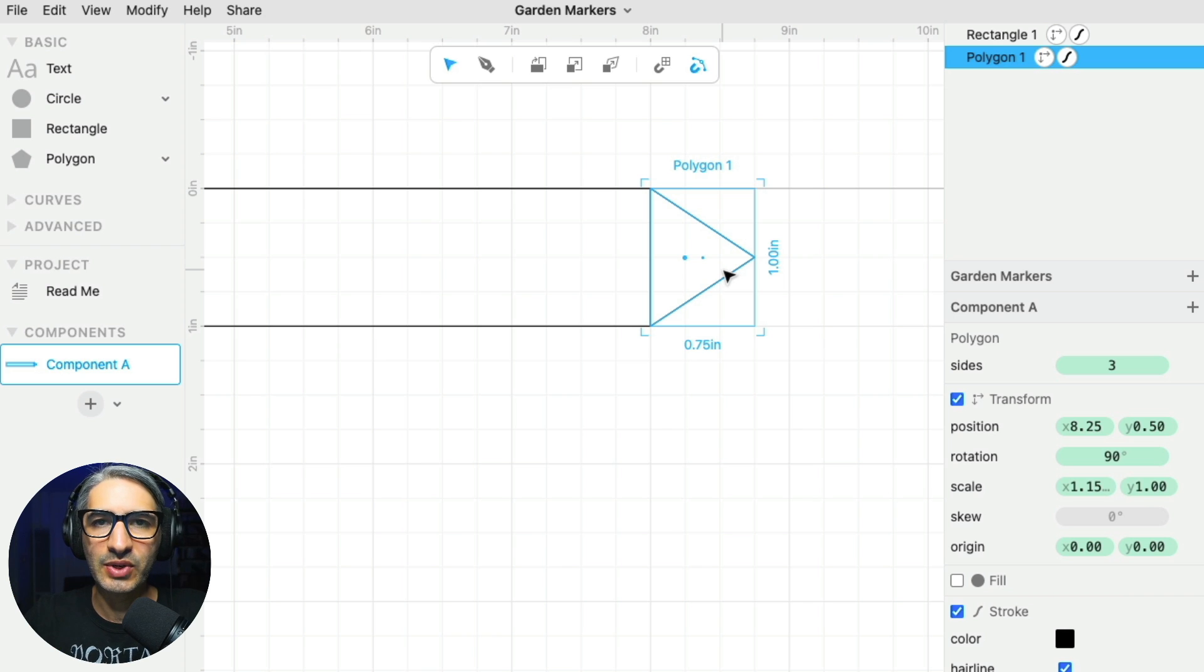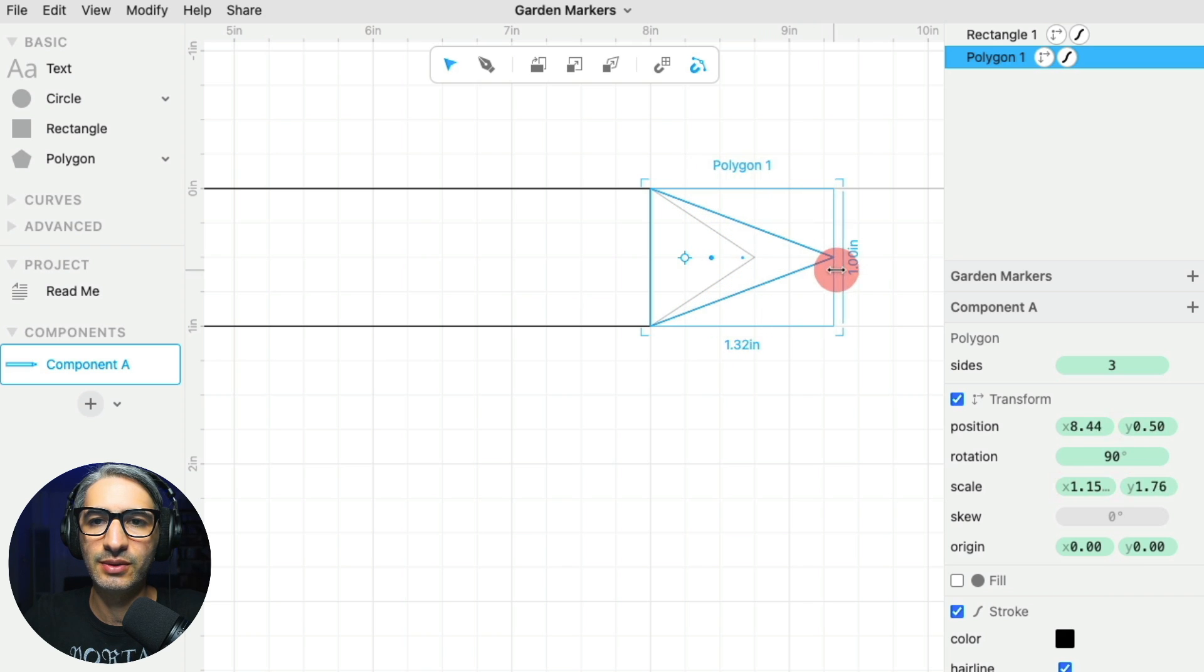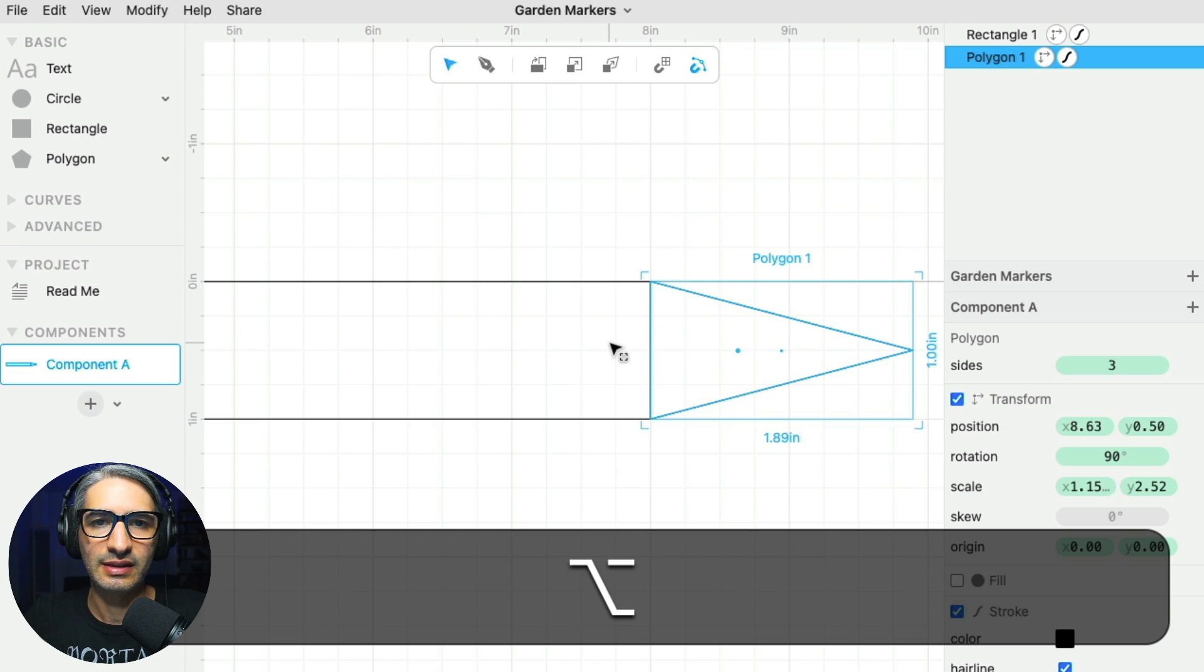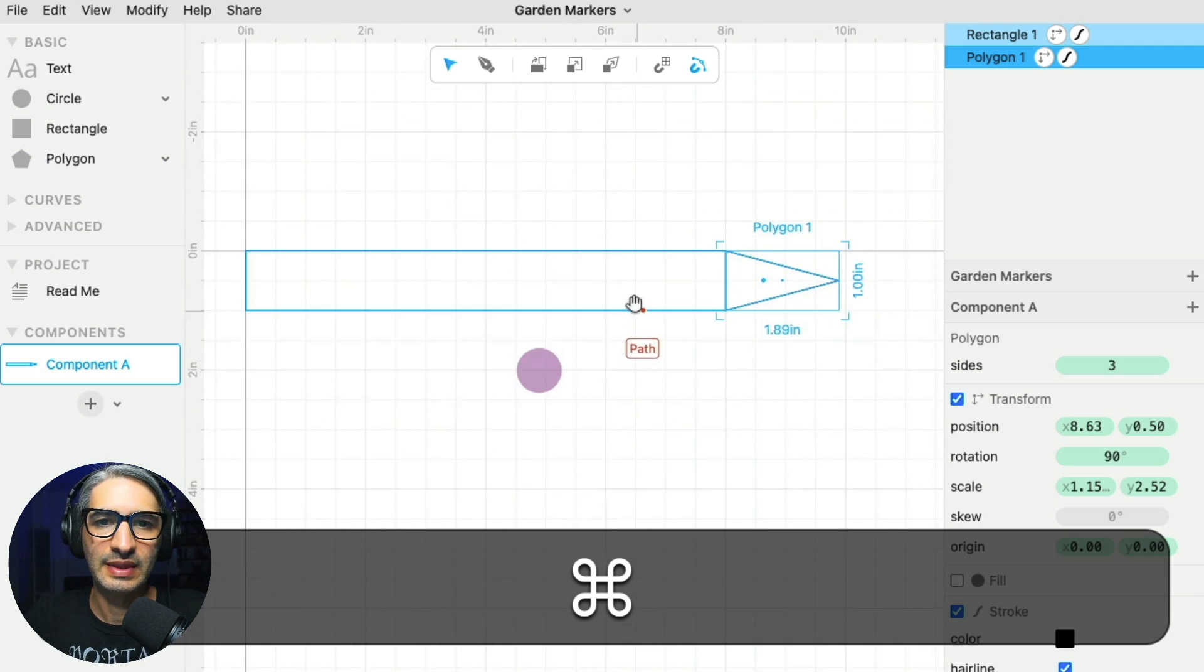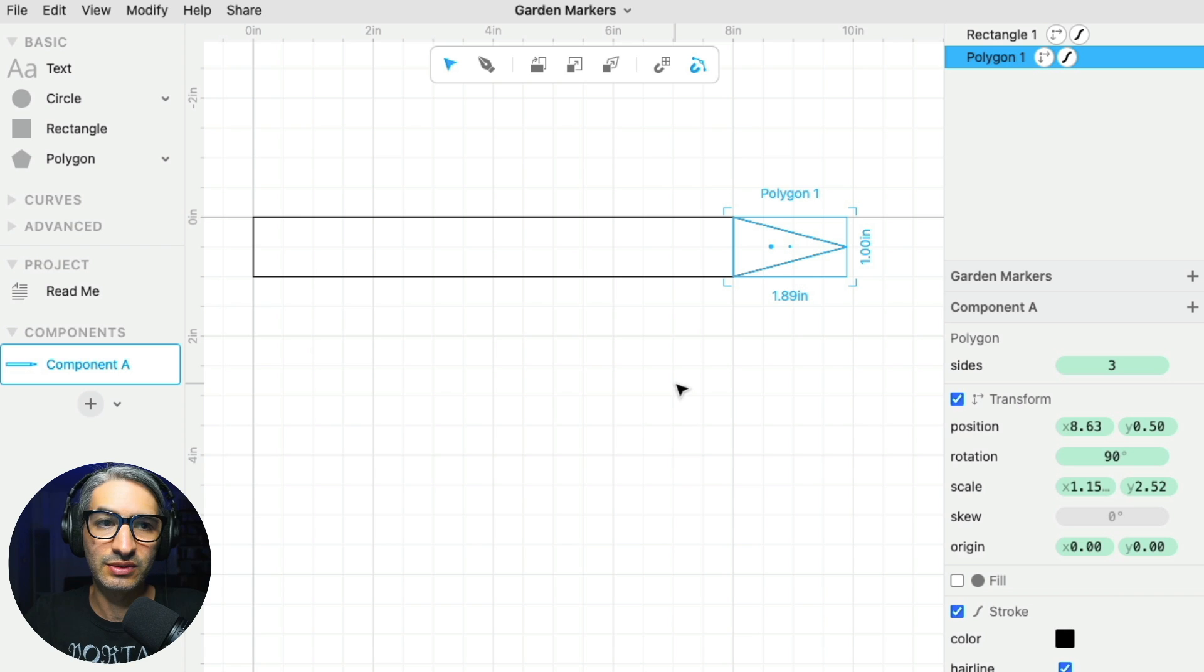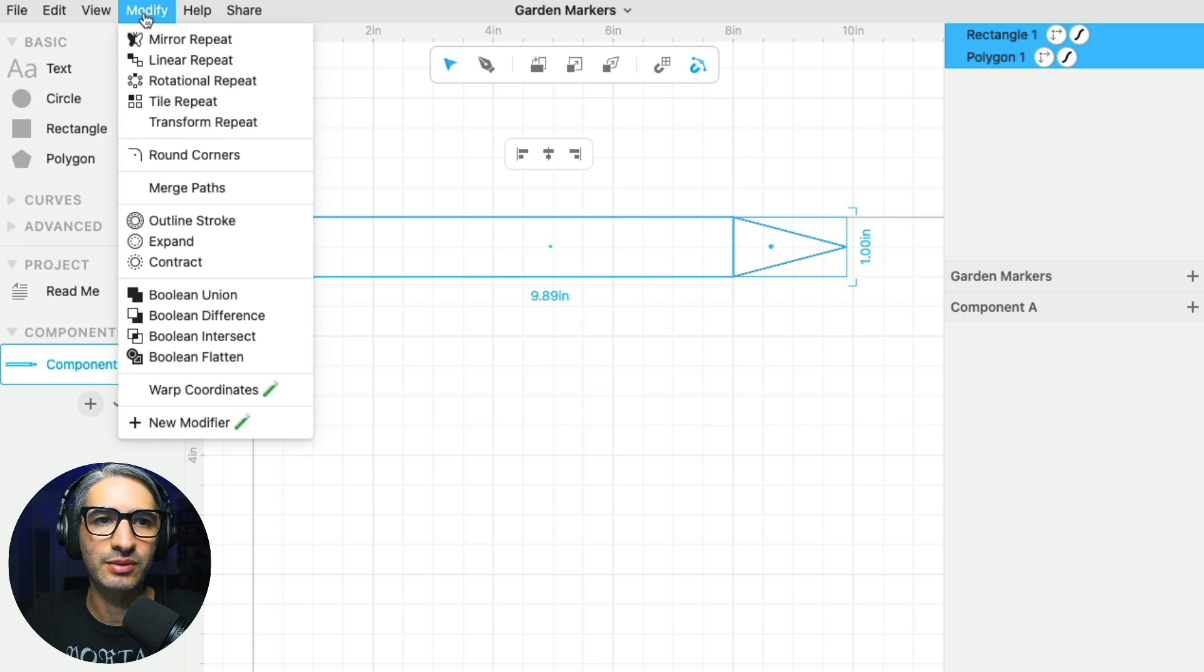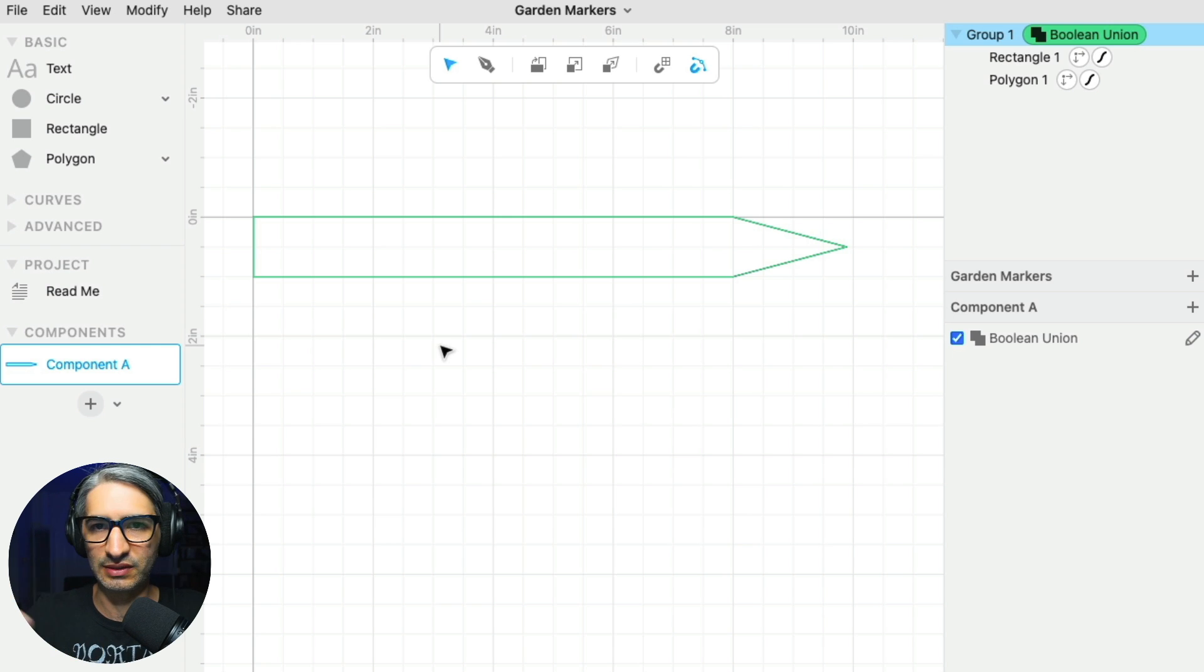Now I'm going to stretch it sideways so it makes the point sharper. Let me zoom out so we can see it. Now we want to make these two shapes into a single shape, so I'm going to select them both and apply a modifier here. I'm going to go to modify and apply a boolean union. So that effectively makes this shape into a single shape.